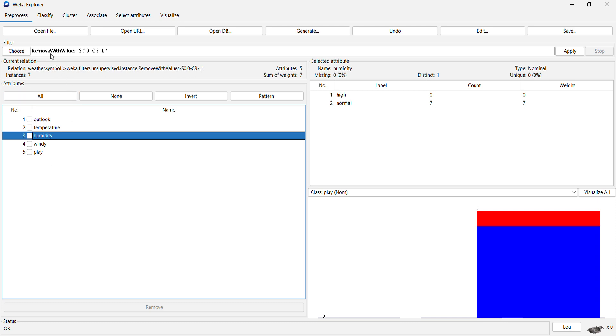We were applying the remove with values filter, and we had to remove humidity with value high.